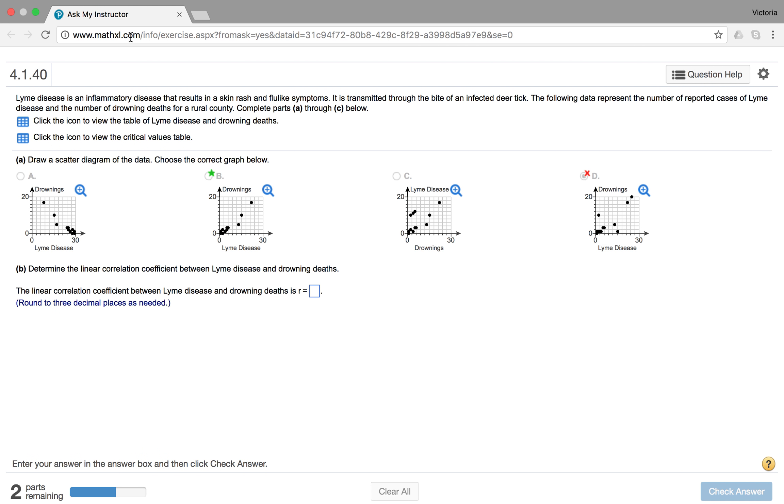The first thing is you had to choose the correct scatterplot. And this can be tough because looking at the data itself, you don't want to have to plot out everything. So StatCrunch can even help with this as well.